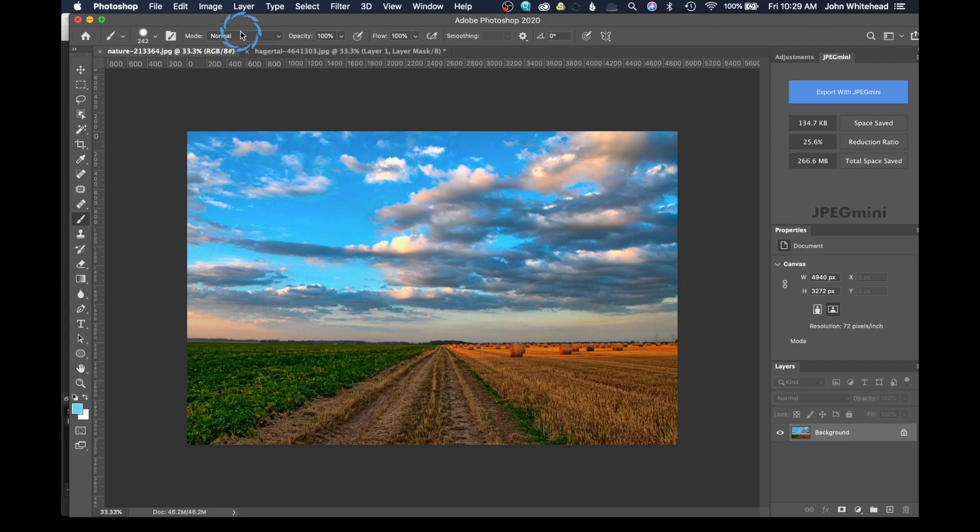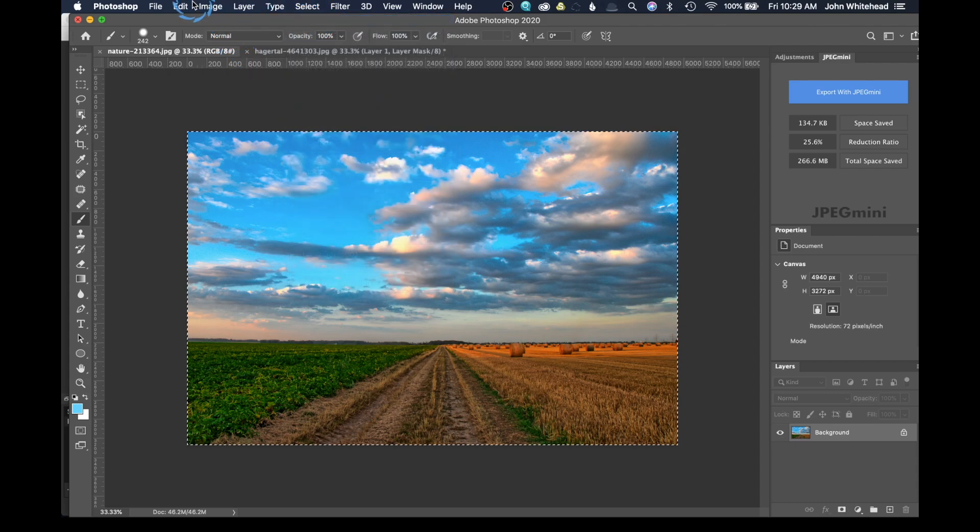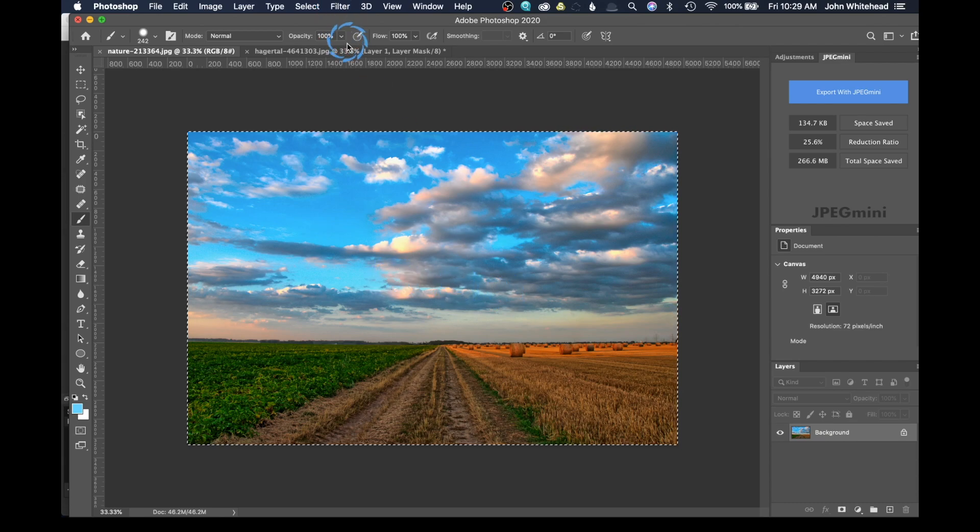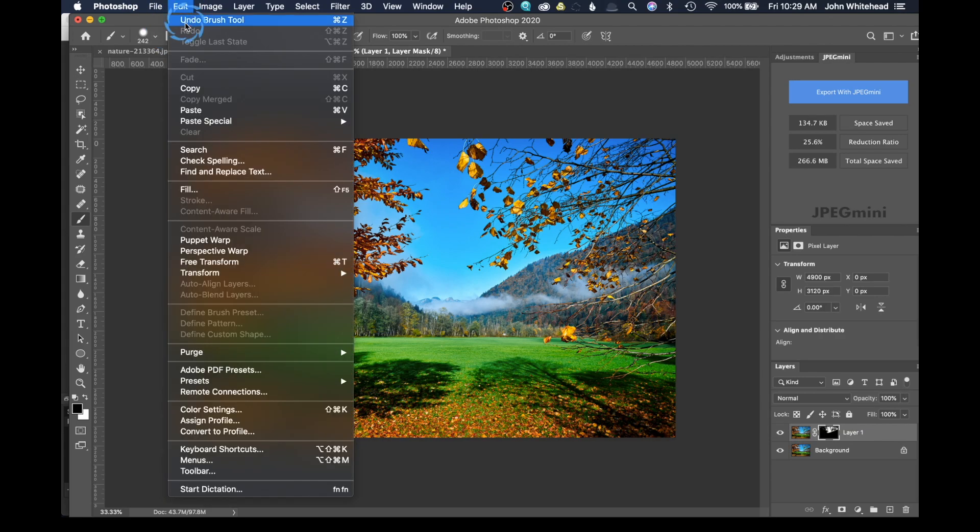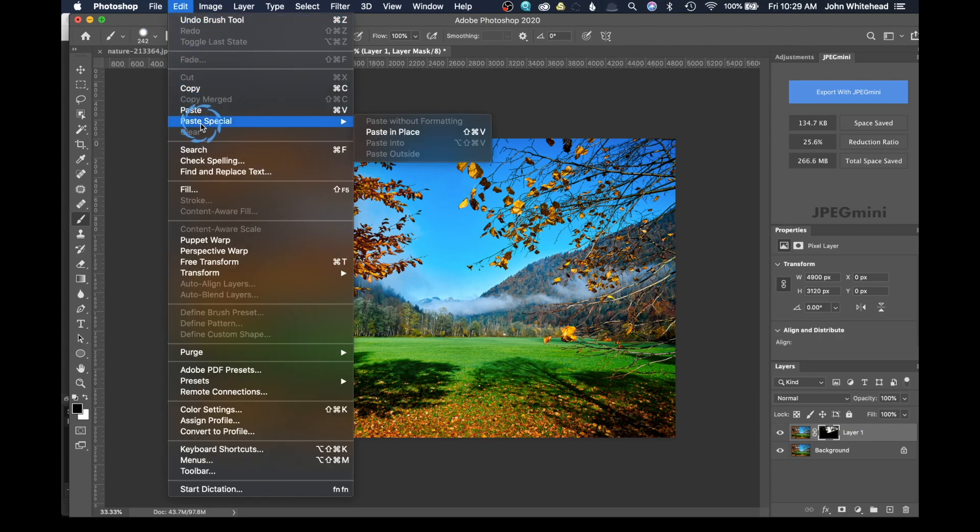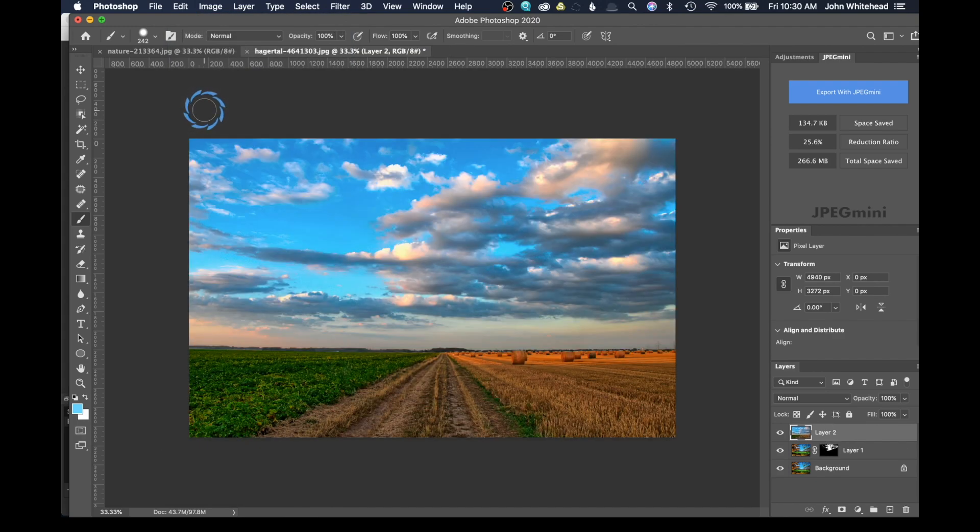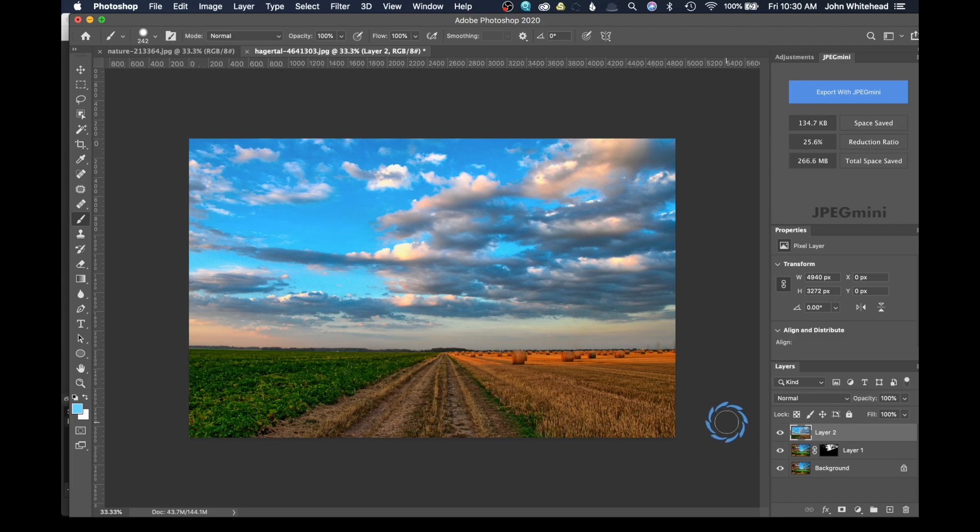So I'm going to do Select All, which is Command A, Edit, Copy. We've copied that image. So I'm going to come in here and I'm going to go Edit, Paste. I could do Paste in Place. I'm just going to do Paste. And just like that, we've now pasted this image over top of that image. And that's exactly what we want.